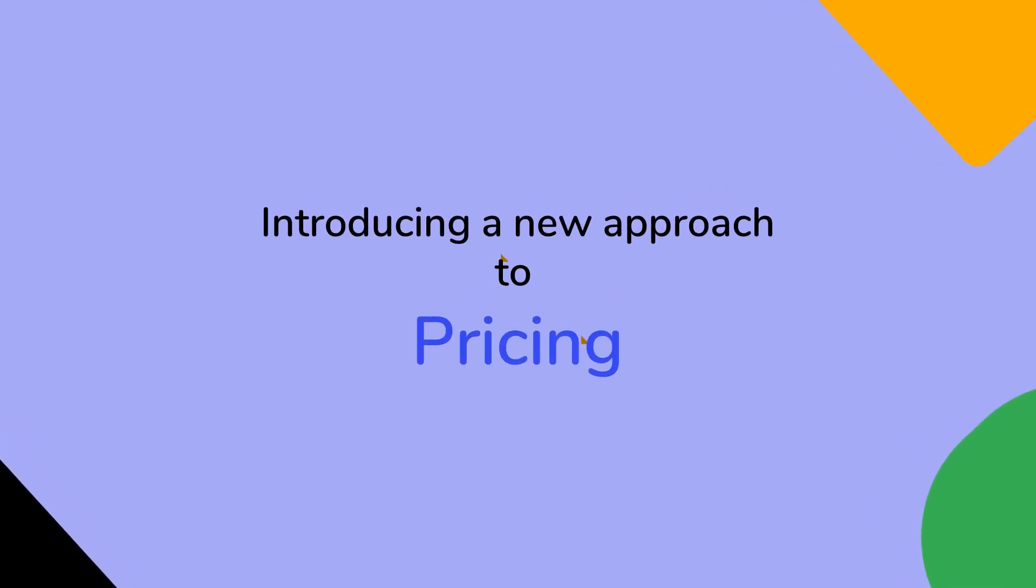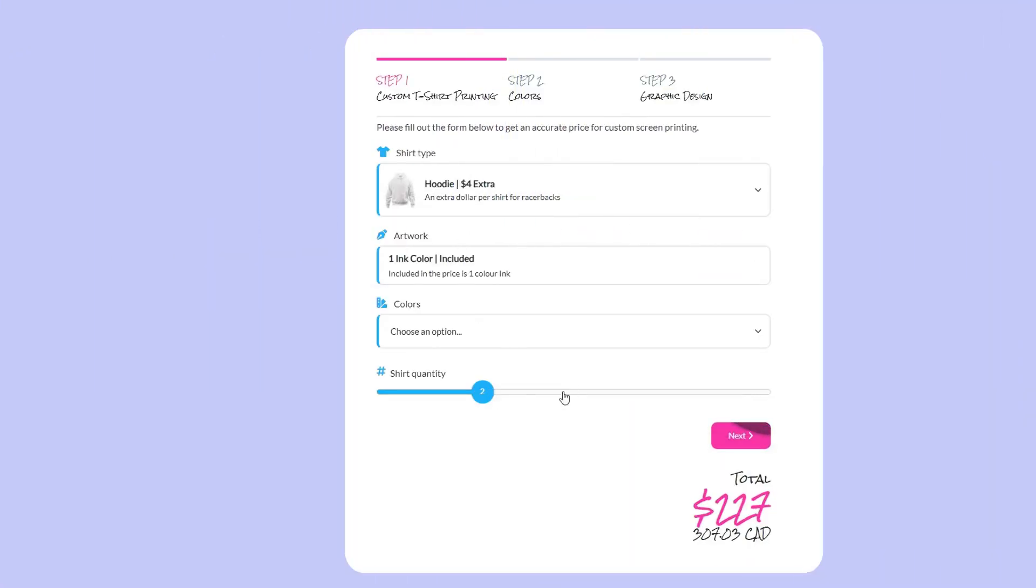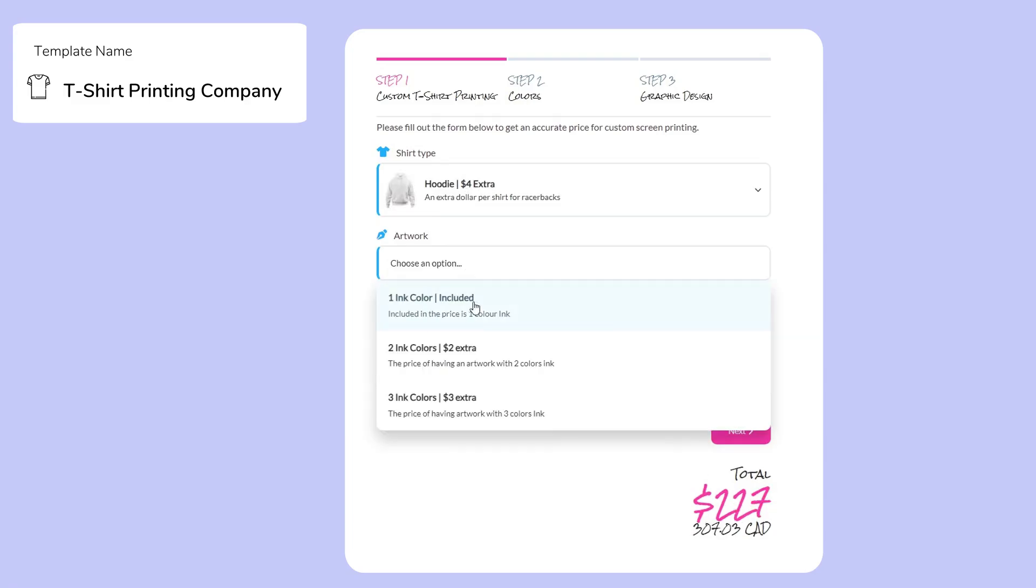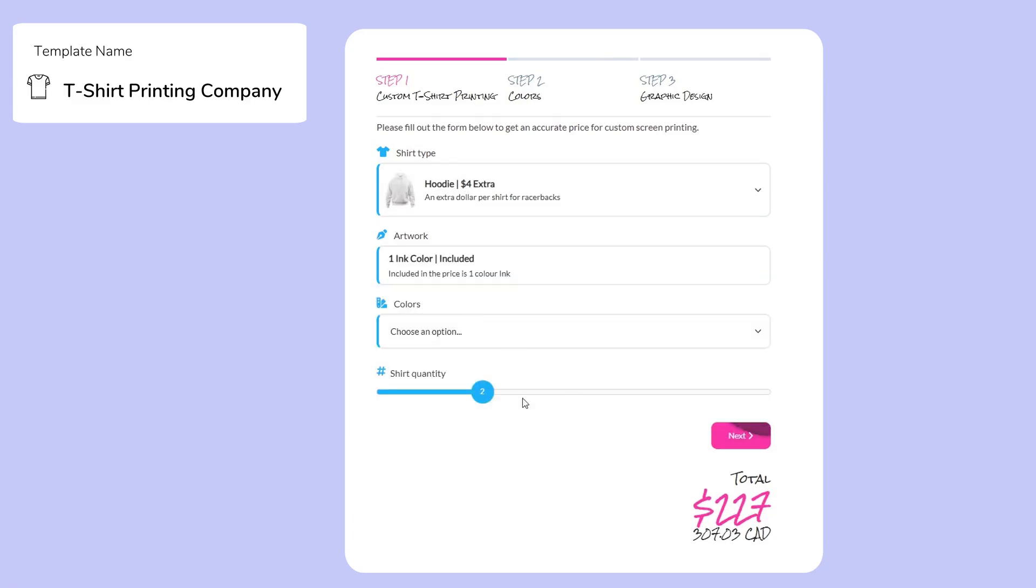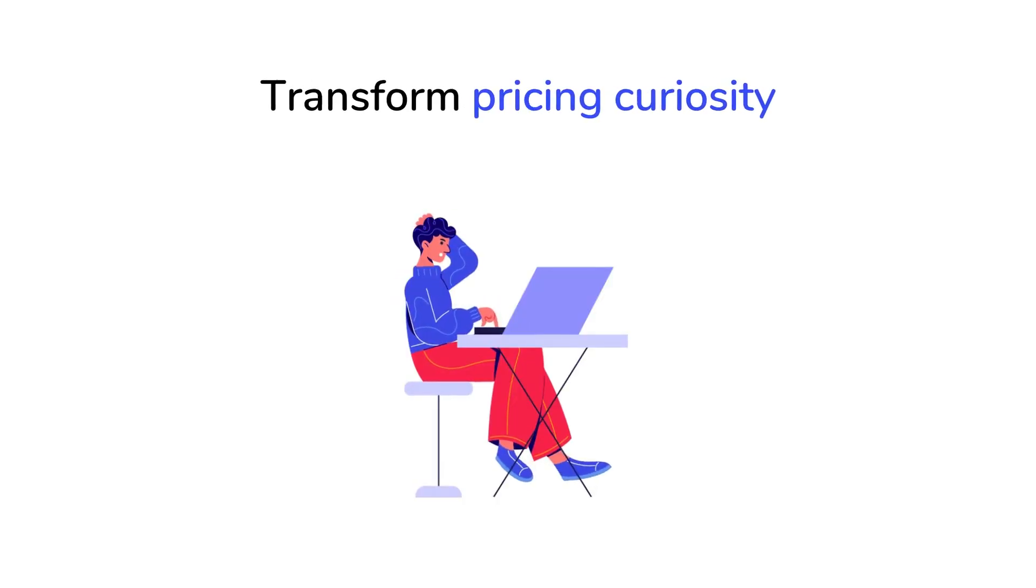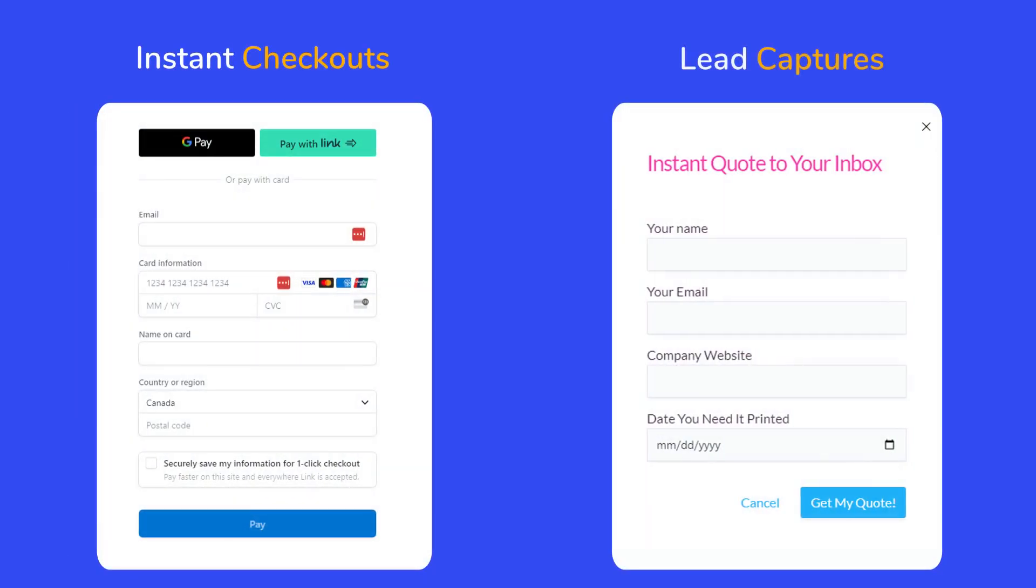Introducing a new approach to pricing. Step into a world where sleek design meets powerful functionality and where every interaction is an opportunity waiting to be unlocked. Introducing a cost calculator like no other. Transform pricing curiosity into instant checkouts or lead captures.